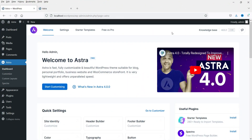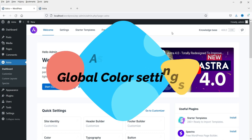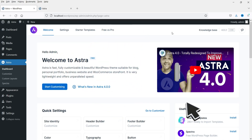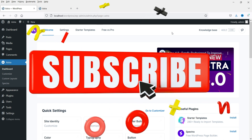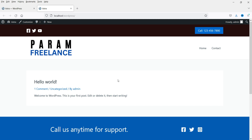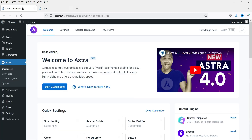Hello and welcome to Quick Tips, the Astra theme series. In this video I'll show you how to customize the global colors in Astra theme. I'm using Astra free theme, not the Astra Pro version. In the previous videos I've shown you how to customize the header and footer in Astra theme, including how to change the colors and layout. In this video we are going to change the global colors of the Astra theme.